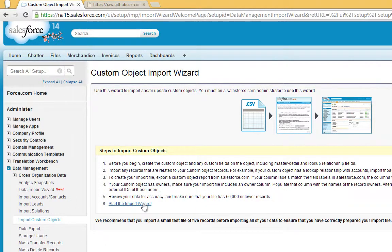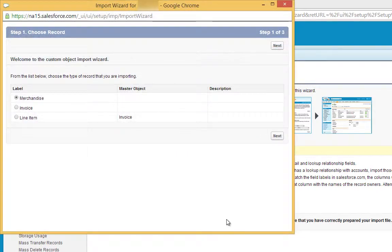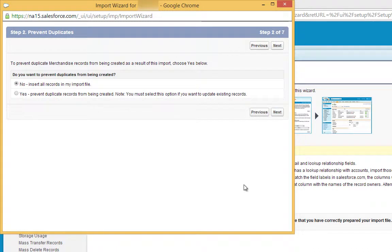Click Start the Import Wizard. Make sure Merchandise is selected, then click Next. Leave the Prevent Duplicates option at No, and then click Next.